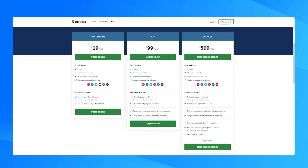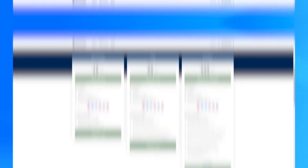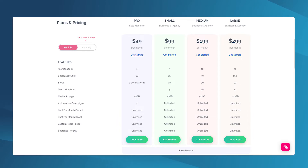The pricing for both plans is very different. Hootsuite's business plan sells for $599 which you'll have to pay upfront annually. That amounts to $7,200, while Content Studio's business plan sells for $99 a month.